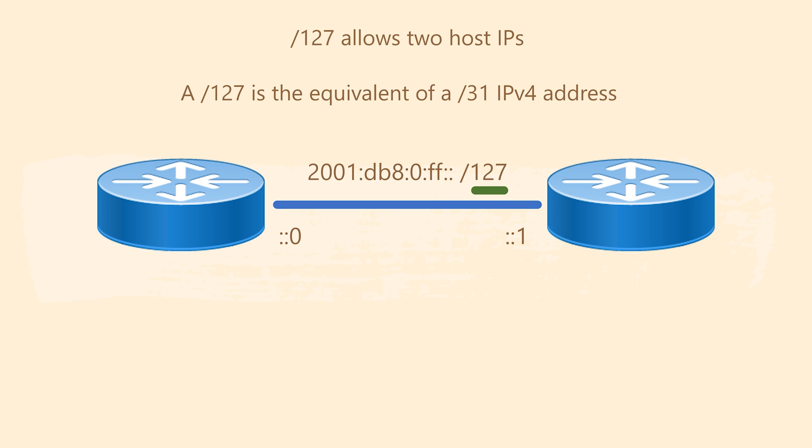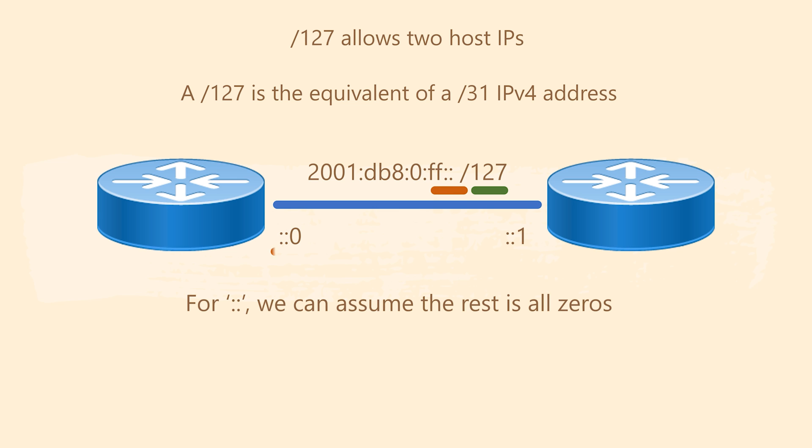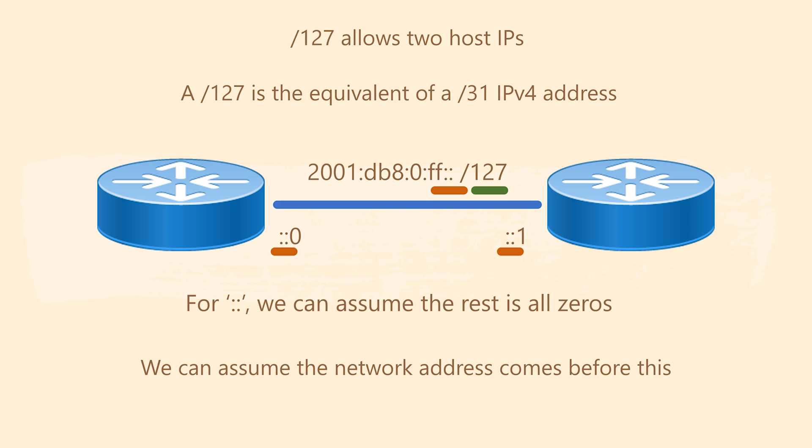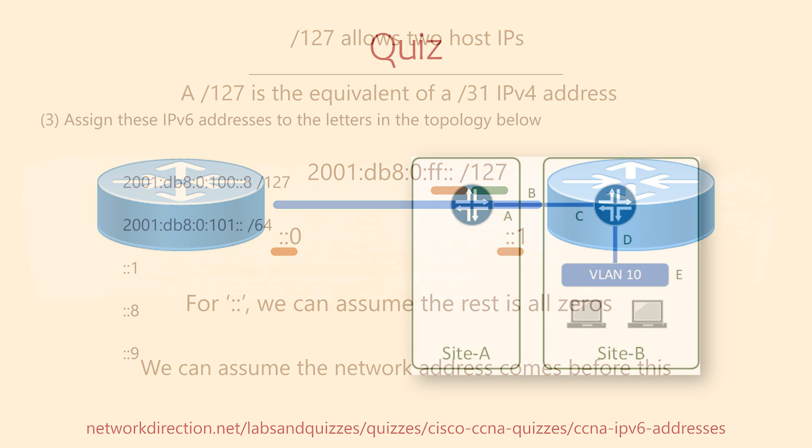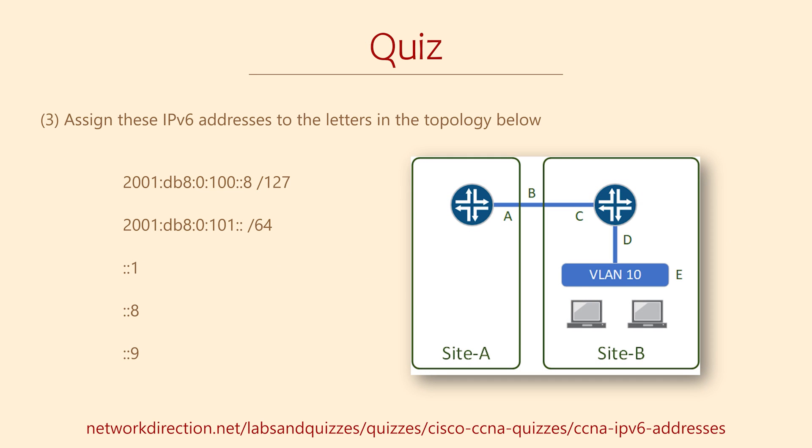You might also notice that when we write a network address, we can simply end it with a double colon. And the same is true when we write a host address, we can start it with a double colon. This is nothing fancy, it's just a nice neat way to write it out. It helps keep our documentation tidy.